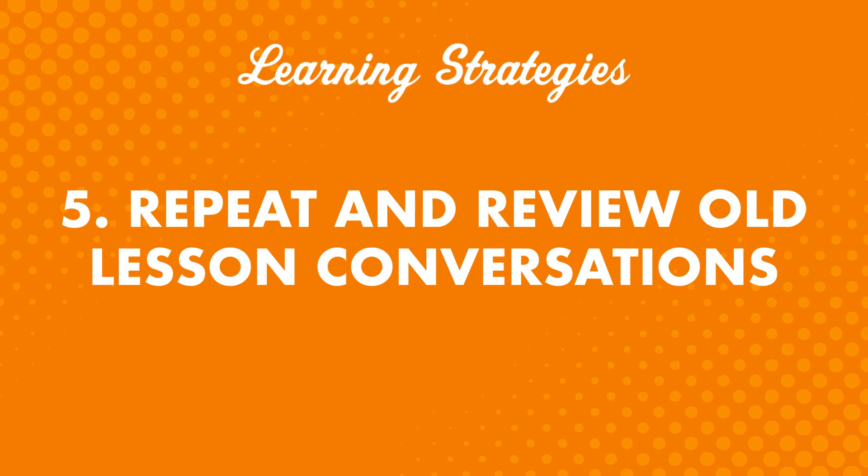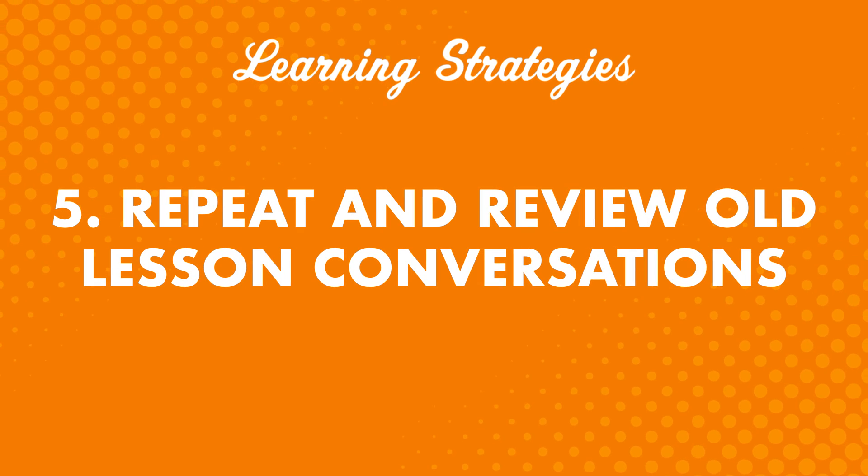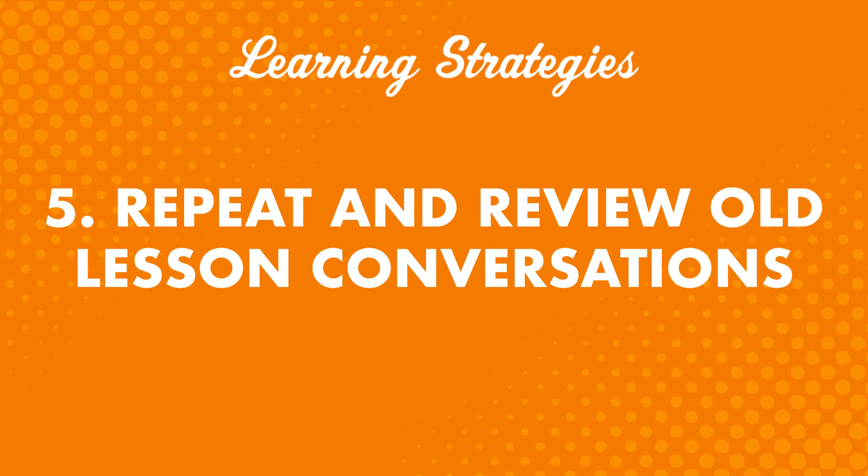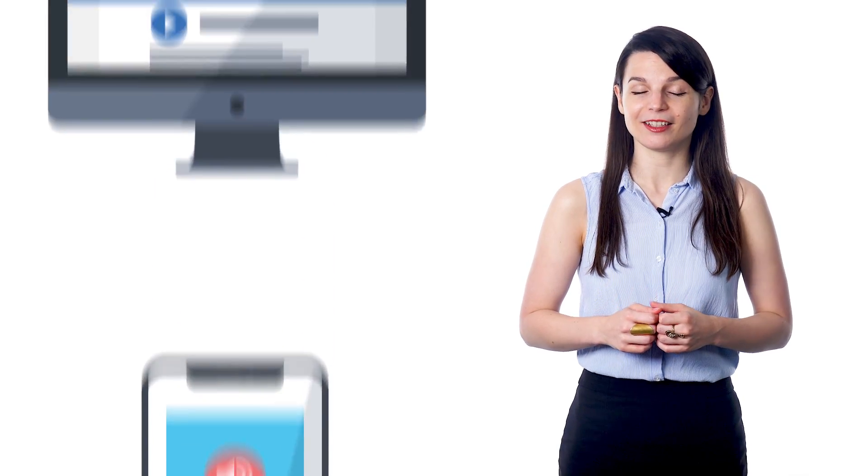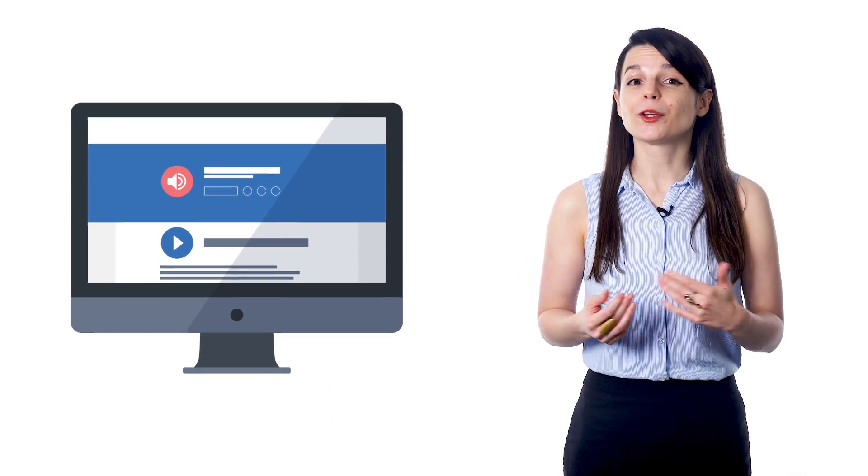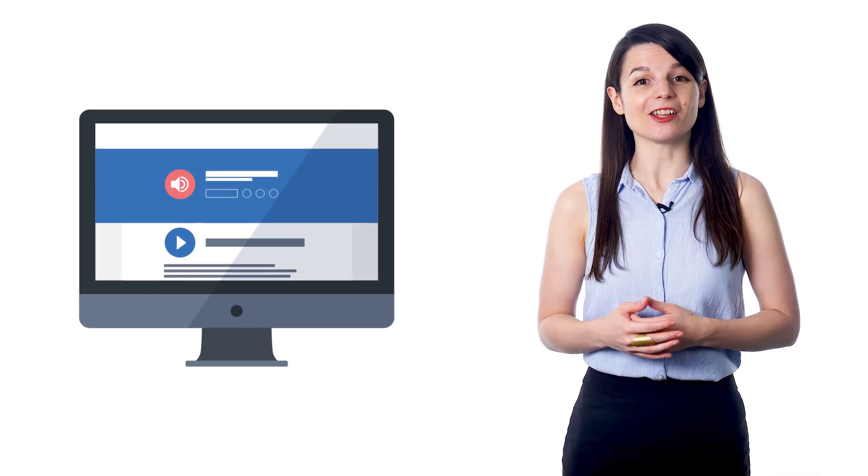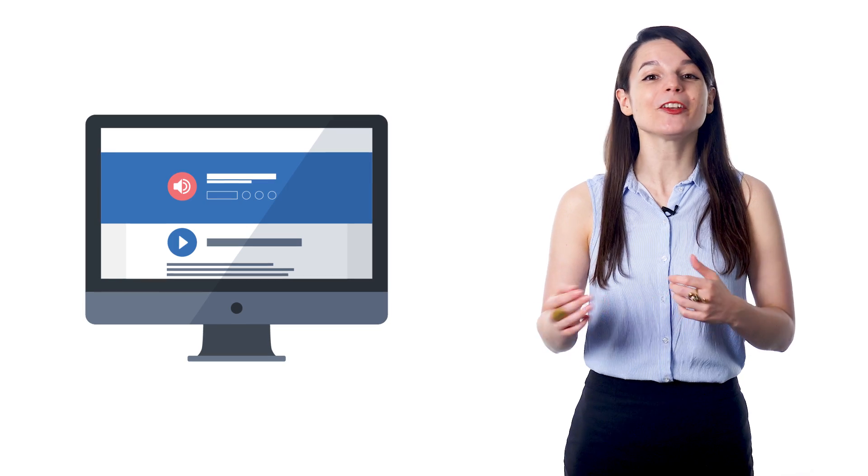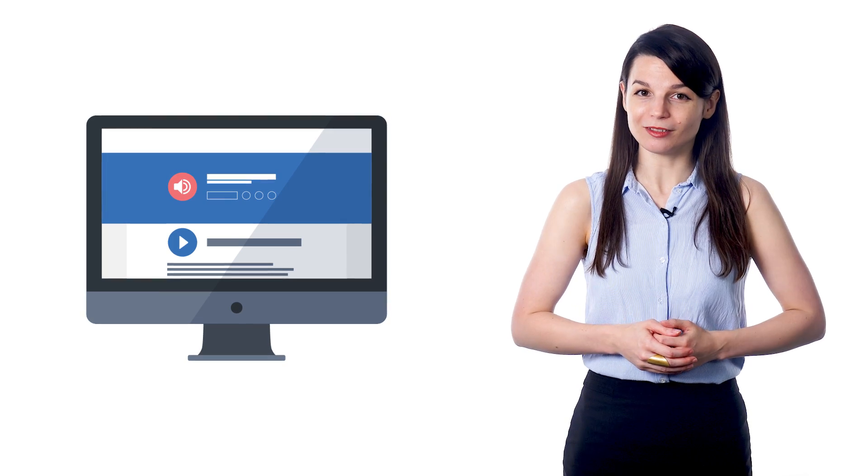Number five: repeat and review old lesson conversations. Reviewing what you've studied in the past is the best way to make sure you maintain what you've learned. Go back to older lessons. Download the lesson dialogue tracks and re-listen to the conversations again and again. Or you can reread the dialogue lines from previous lessons until you've mastered them all.